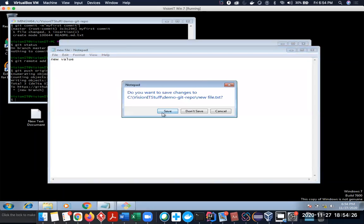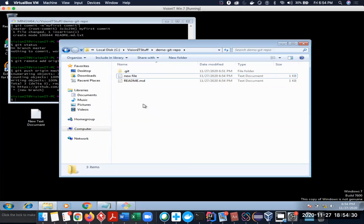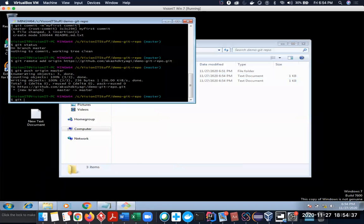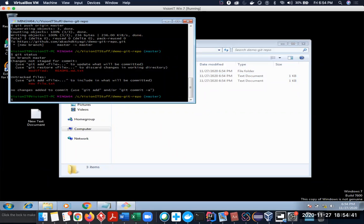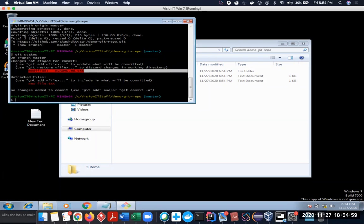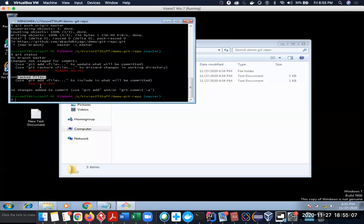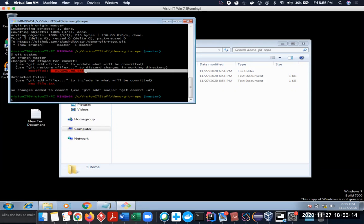I'll create a new file called 'new file', add some value there, and save it. So I've added a new file and modified the existing file. Now when I do git status, I see two things in red because both have been identified as changed. There will be two segments: 'changes not staged for commit' showing the modified file, and 'untracked files' showing the new file.